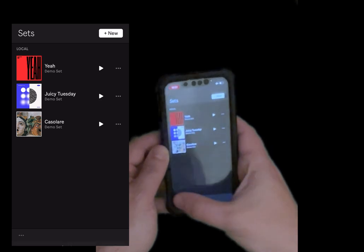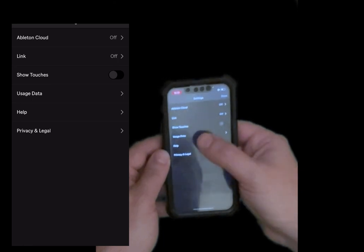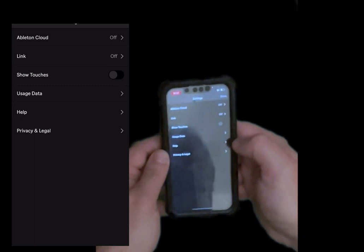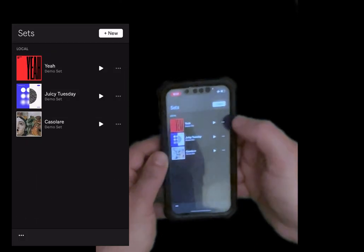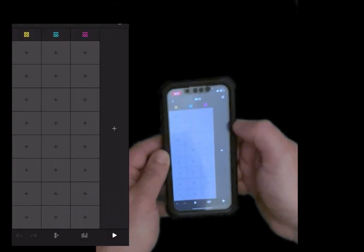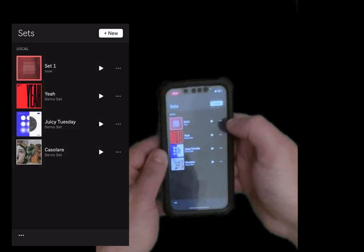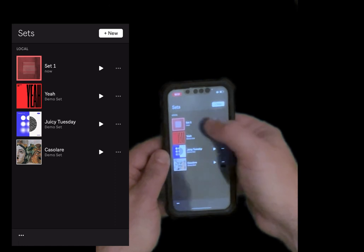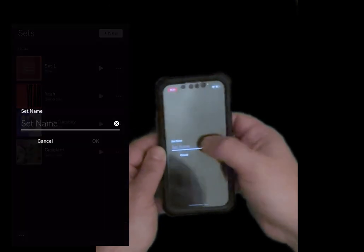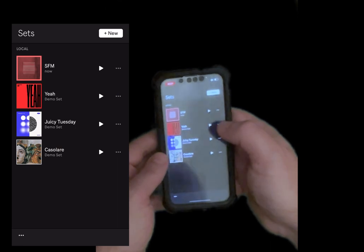At the bottom left, you have another menu where you can enable Ableton Cloud, Ableton Link, and show the touches. You can go into Usage of Data, Help, Privacy, and Legal. Now if you want to create a new set, click on new. You are presented with this view. On the top left you can press the arrow to go back to the previous screen. You can see that the new set called Set One is being created. Let's click on the three dots and rename it — let's rename it to SFM and press OK.